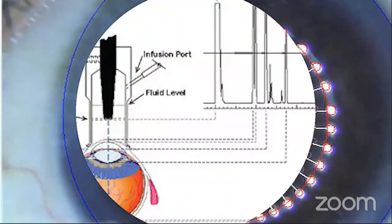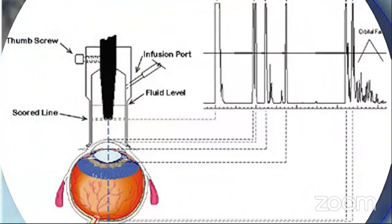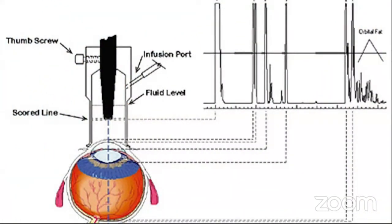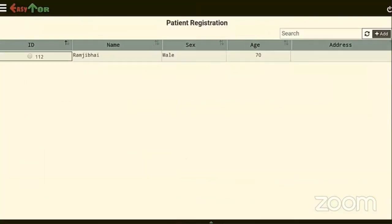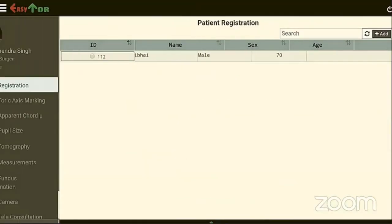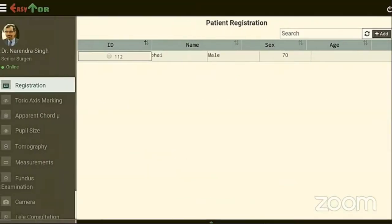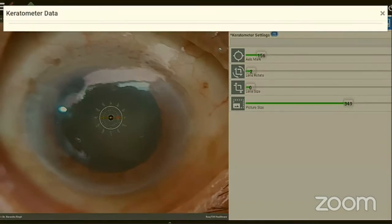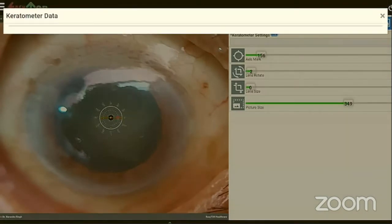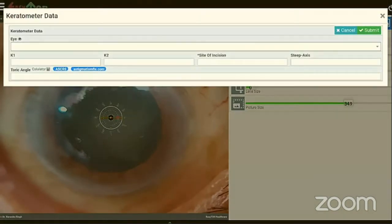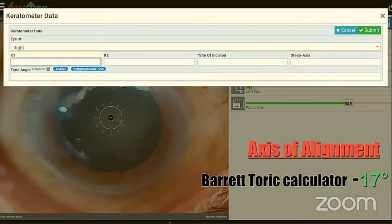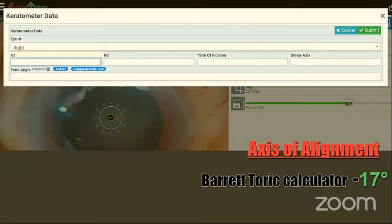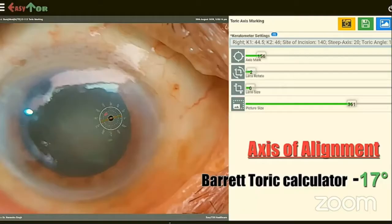IOL power is measured by immersion A-scan. For the toric axis alignment demonstration, select 'Toric axis marking' from the menu, import the picture from the gallery, open keratometer data, and enter K1, K2, steep axis, site of incision, and axis of alignment calculated from the Barrett Toric calculator.